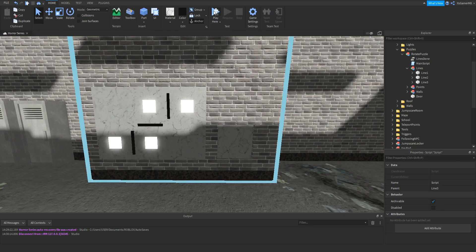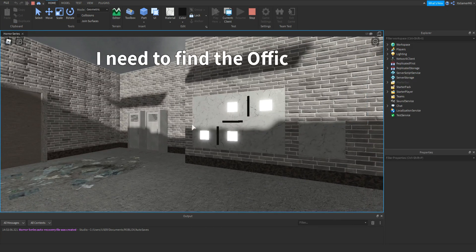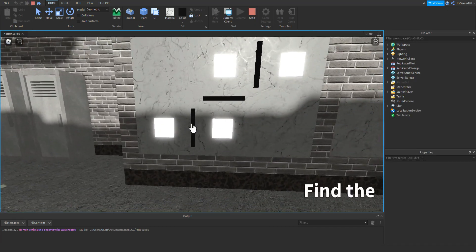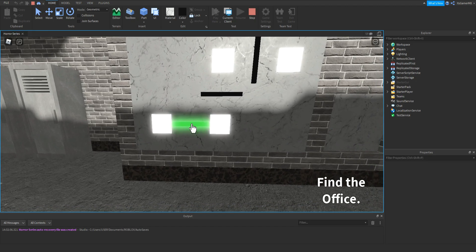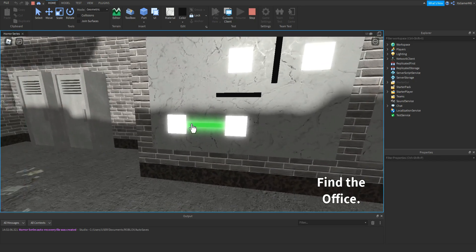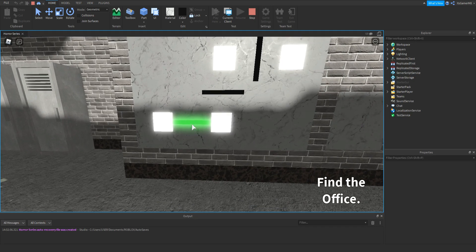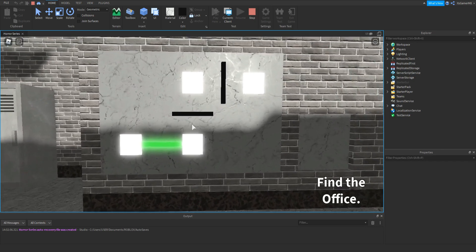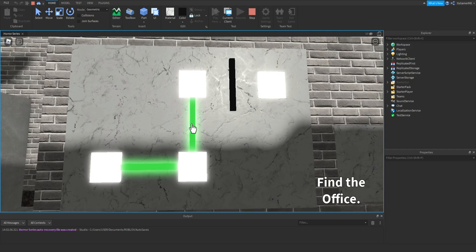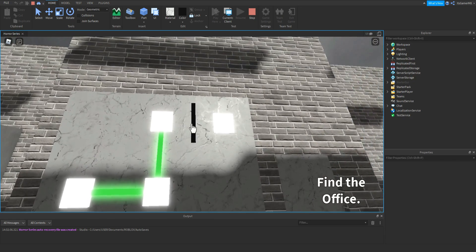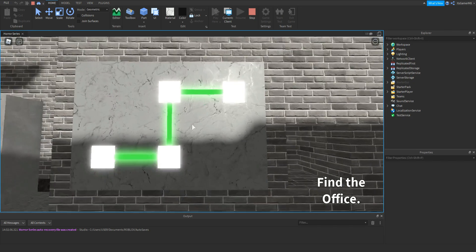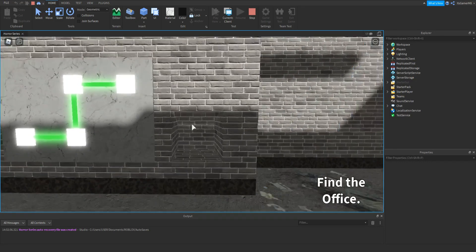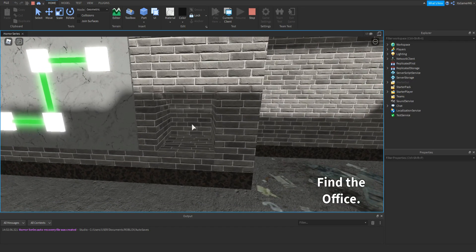Now you can test it one more time. So once it loads in, go to the parts and click it — you can see it spins, and when it matches up it turns green. Now you can see we can't click it more than once because it's already done. Click this one, it does the same — it turns green, then the same for this one. And once they're all done, the door opens.